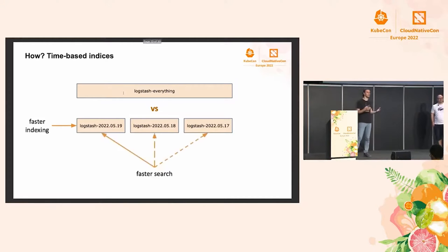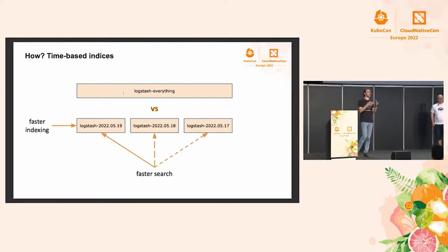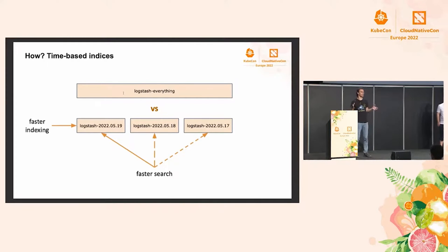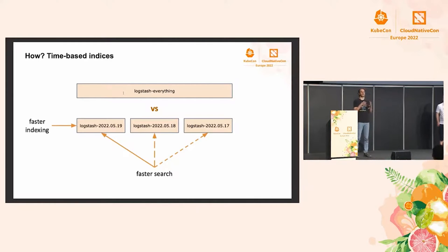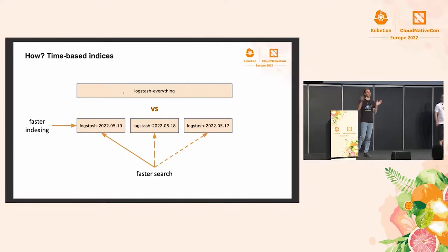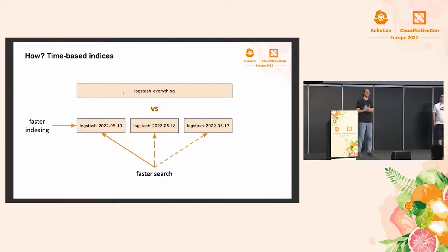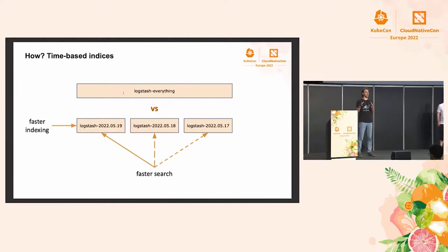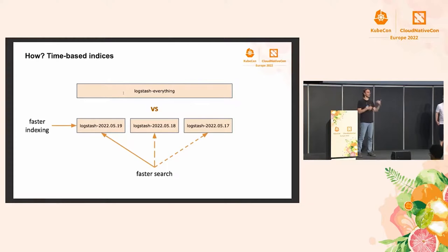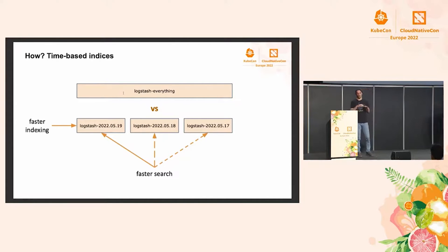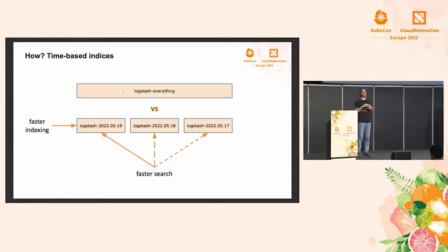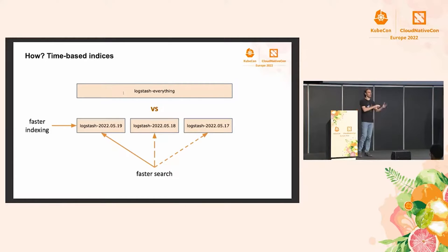When it comes to searches, most of the searches tend to be in the latest data. So again, if we have it broken down by time, we can hit just a slice of our data, and that's going to be faster. But even if we search in all the data, because all the indices are not written anymore, they're much more easily cacheable by both Elasticsearch and the operating system underneath it. So in my experience, both indexing and searches will be orders of magnitude faster with this design compared to having just one index.